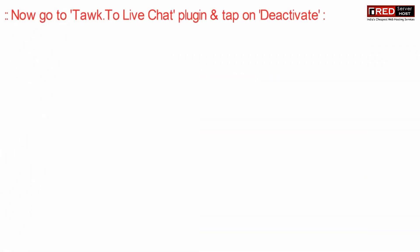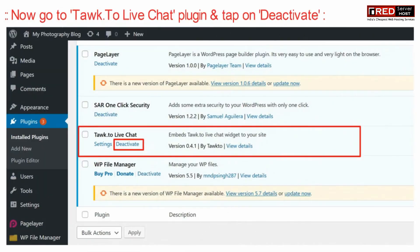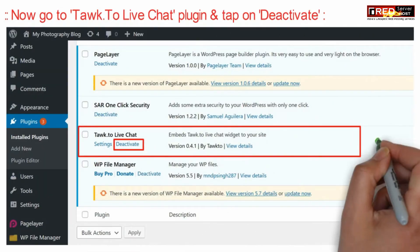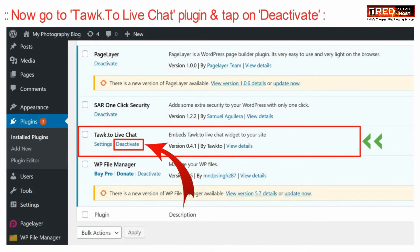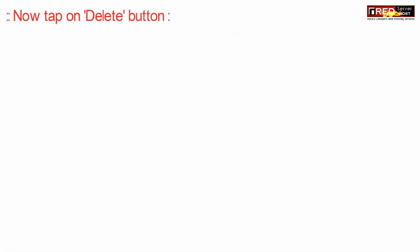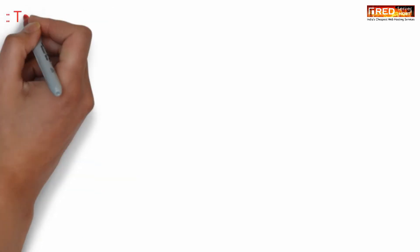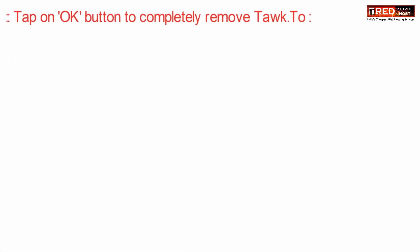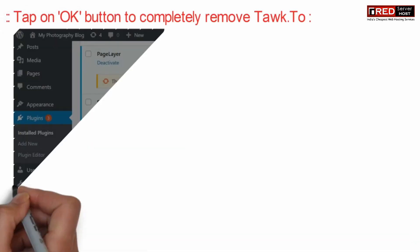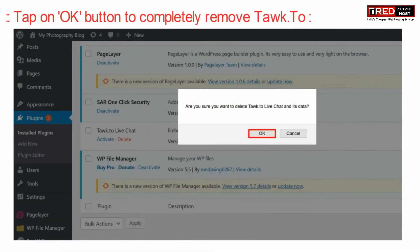Now here go inside talk to live chat plugin and then click on deactivate. Now simply click the delete button. Click over ok to confirm the deletion.